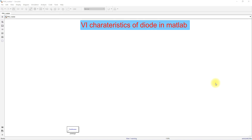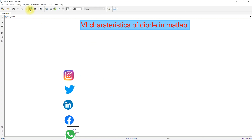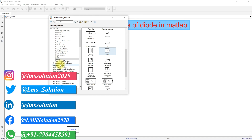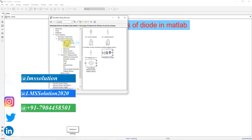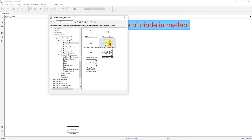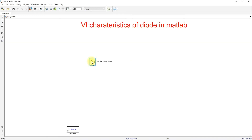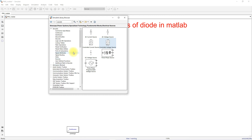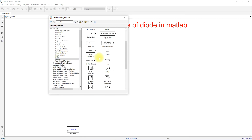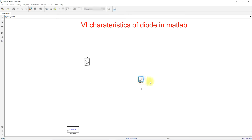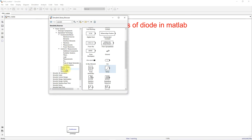For that, I'm going to use the controlled voltage source. I'm going to click Electrical Source and then select the controlled voltage source. The input for the controlled voltage source I'm going to provide from the ramp input, and then I'm going to use a diode.